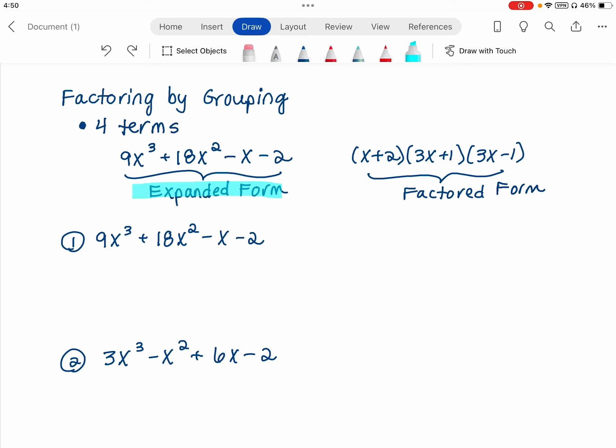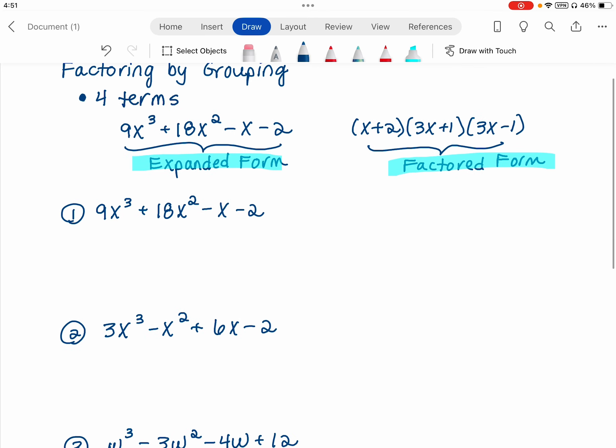These four terms here are in expanded form. And then if I take that polynomial and get it into factored form, it looks like this. But these mean the same thing — they're equivalent to each other. It's just they are in different forms. So what we're working on is how do you get your four-term polynomial into factored form.